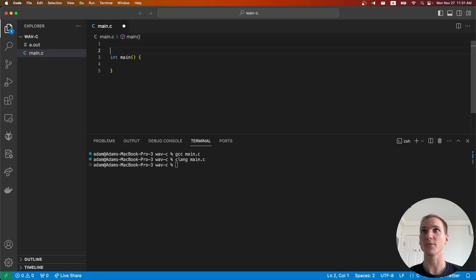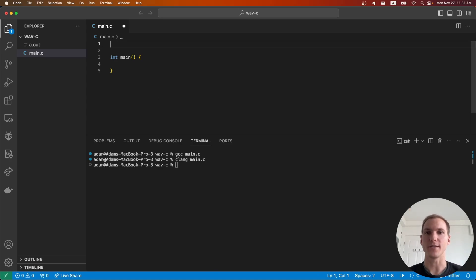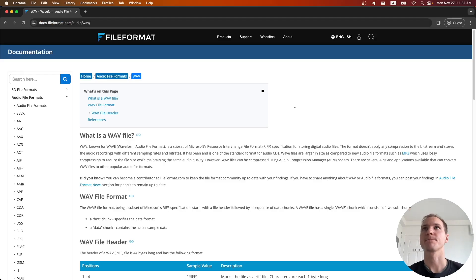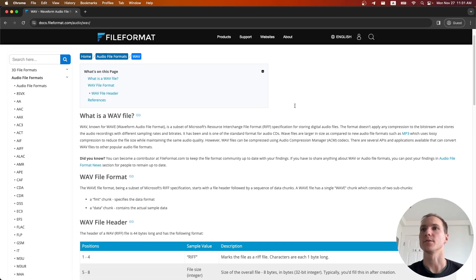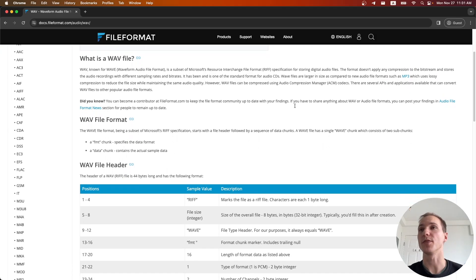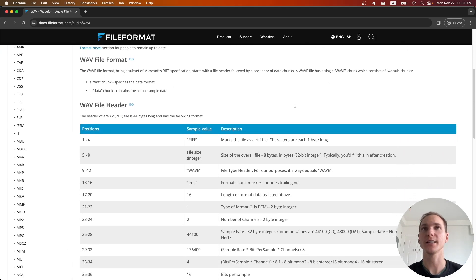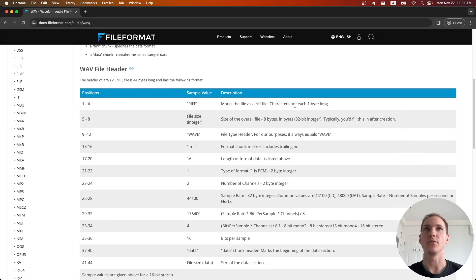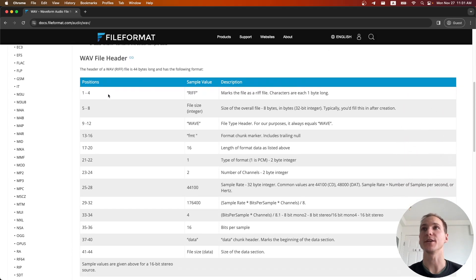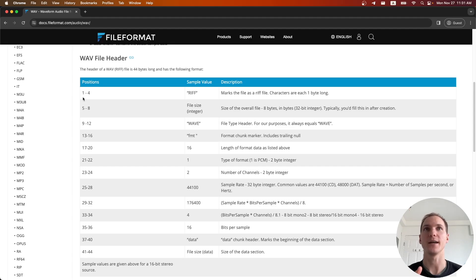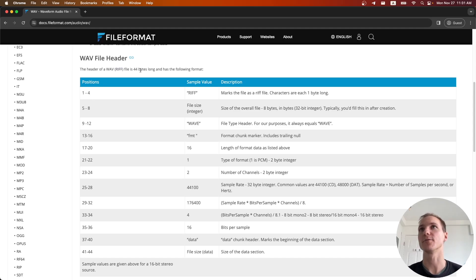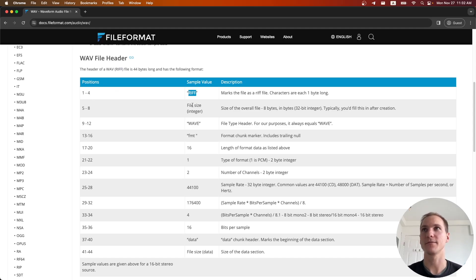What we'll first start with is probably the most complicated part of this, which is creating the WAV header. This site describes what the WAV file header looks like. We need to make sure we're writing out this header in the correct way so players can identify that it is a WAV file and know how to play it. Here you can see the header is 44 bytes long.